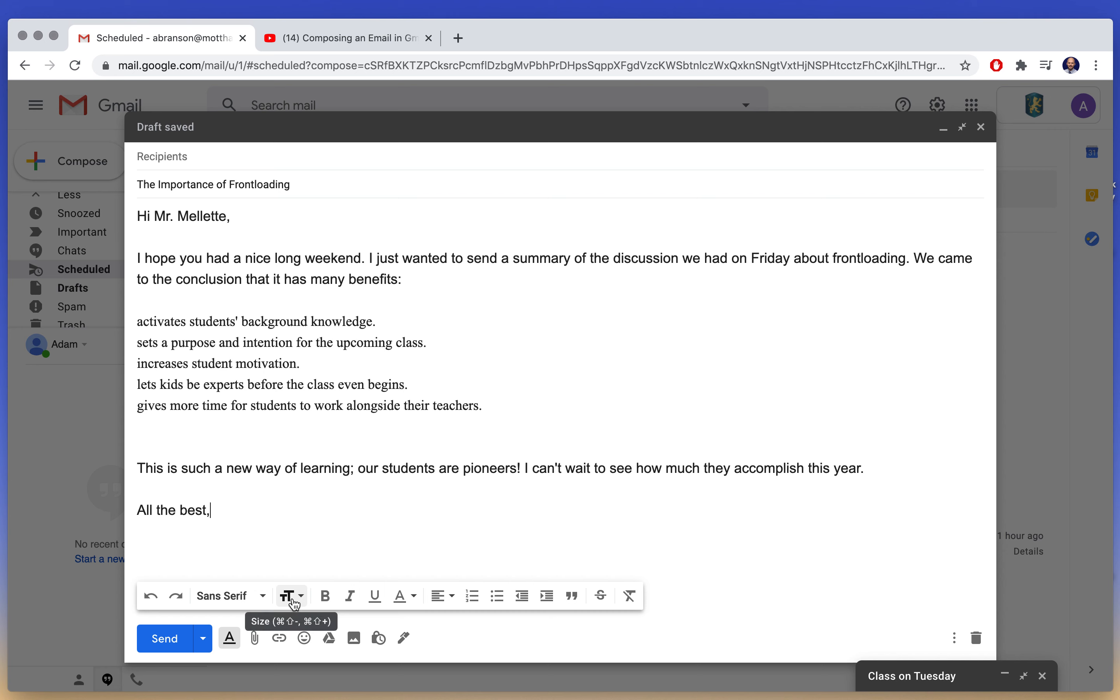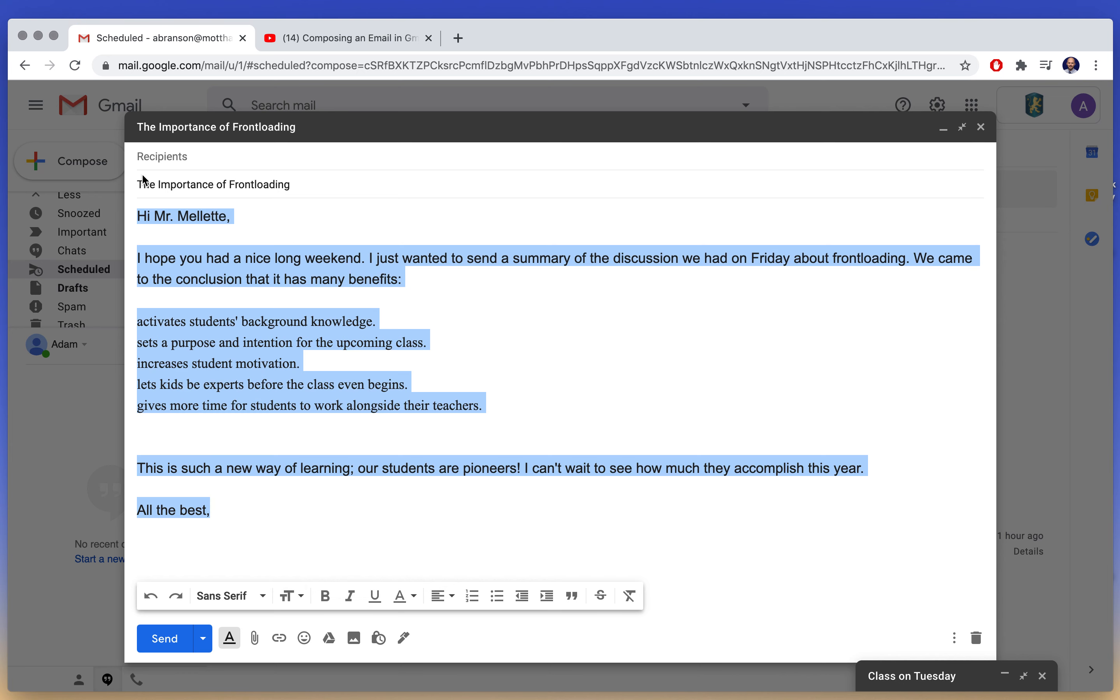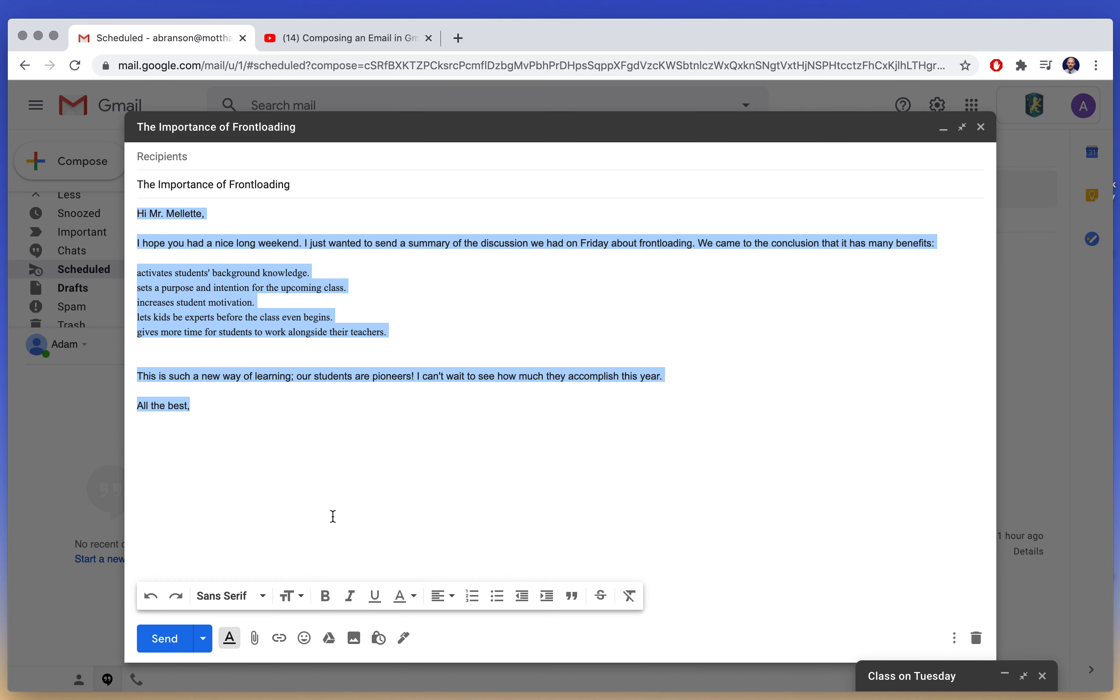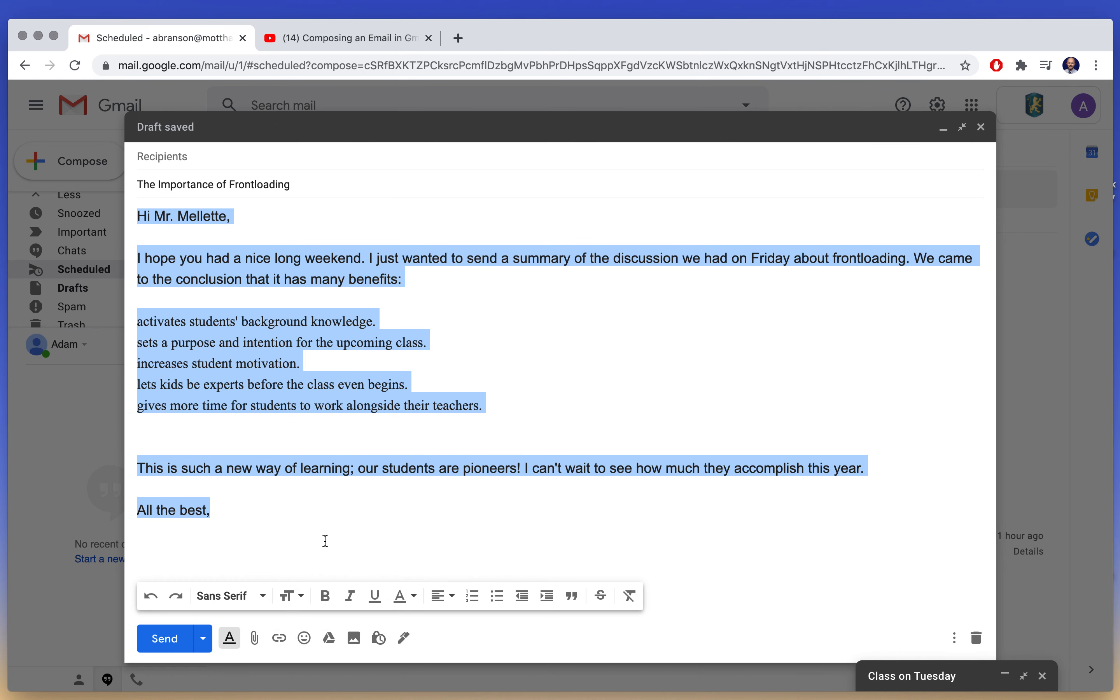Moving on, this T, a little T and a big T, lets you decide how big you want the text to be. Again, if you're emailing us, always keep it at normal. Right now I have it on large just so you can see it better for the video.